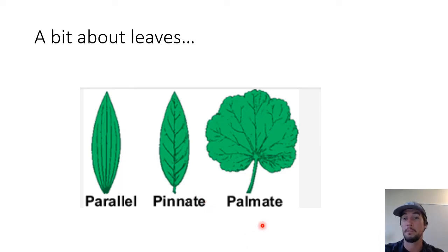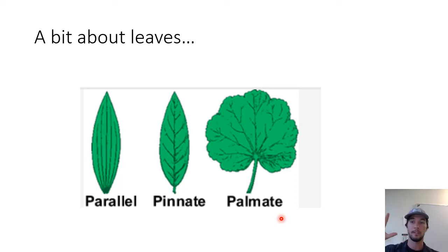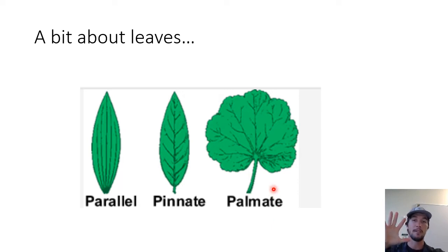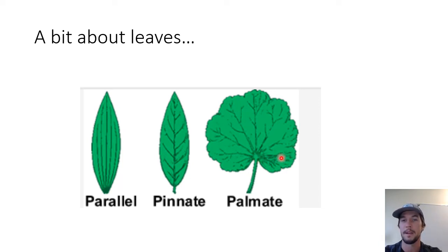That's opposed to palmate leaves. The word 'palmate' — what does it make you think of? It makes you think of the palm of your hand, and that's exactly what it's describing: leaves that look a little bit like your hand. With a palmate leaf you have a central point and then veins, lobes, or leaflets extending out from there, ending up looking vaguely like a hand.